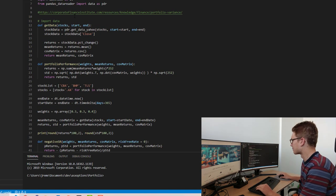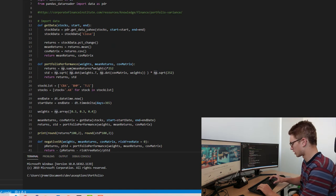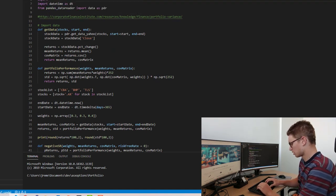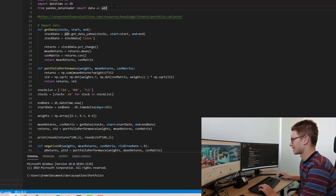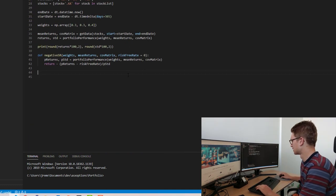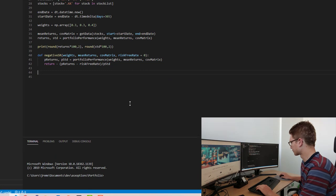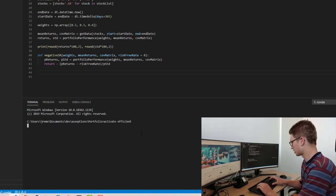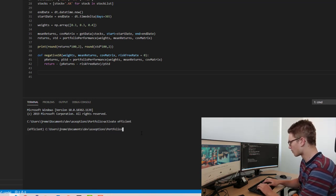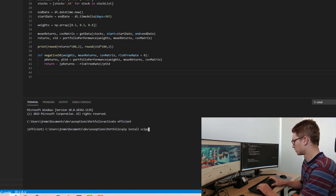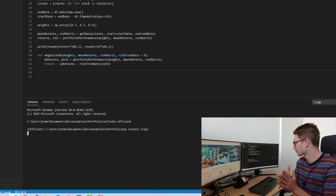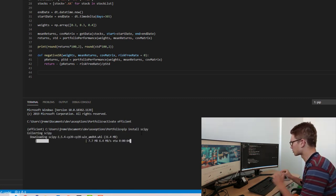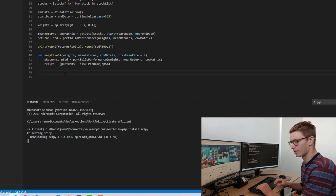Now let's implement the actual algorithm using the scipy optimization function. We'll import scipy as sc. We also need to activate our environment — we called it 'efficient' — and pip install scipy. While that installs, let's start defining our next function.